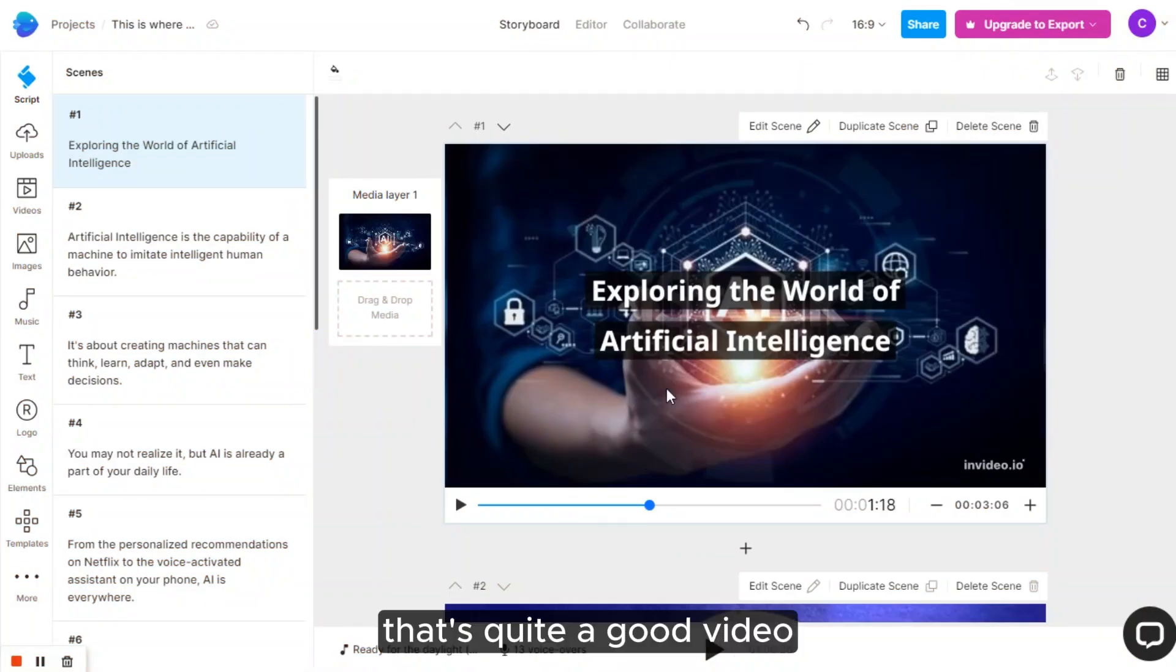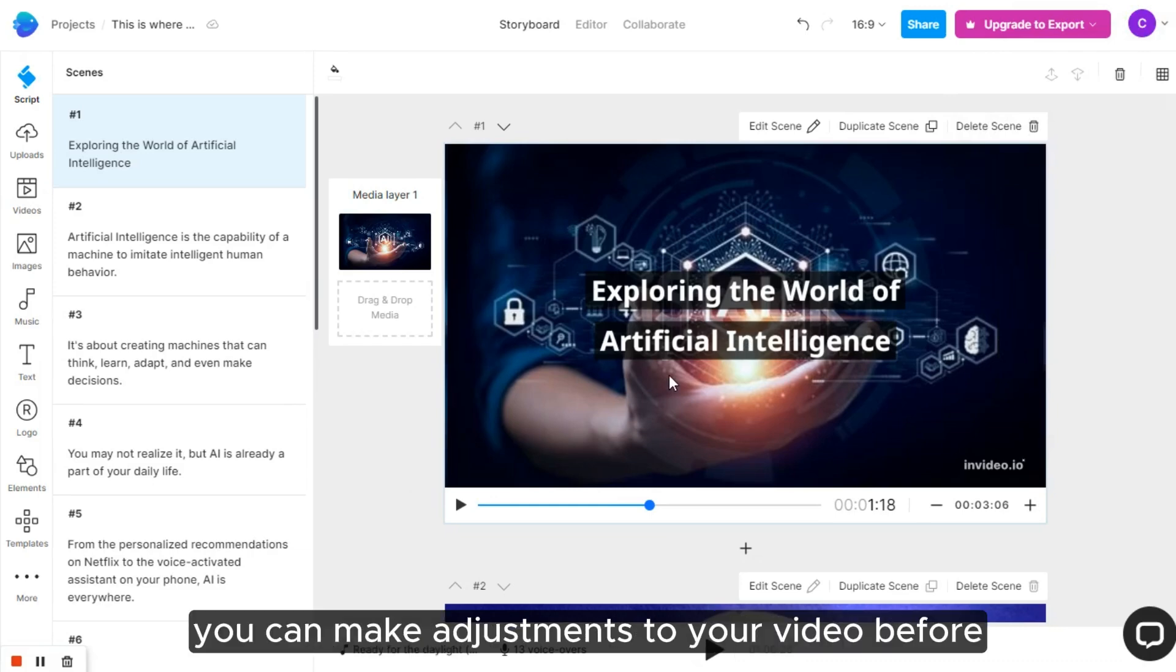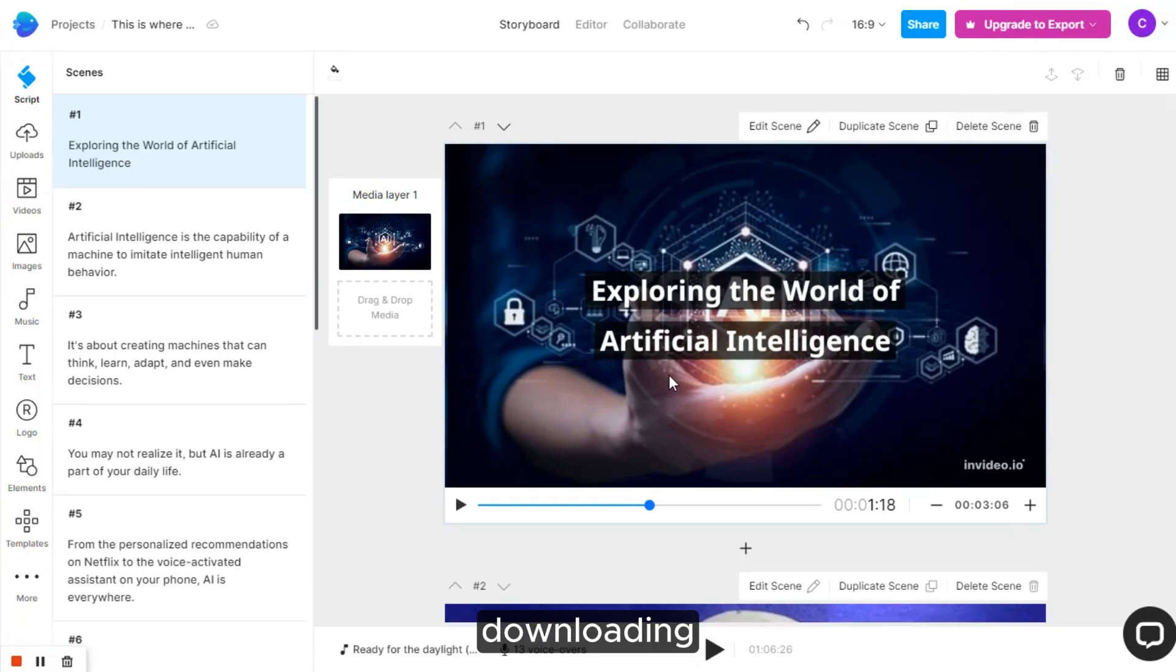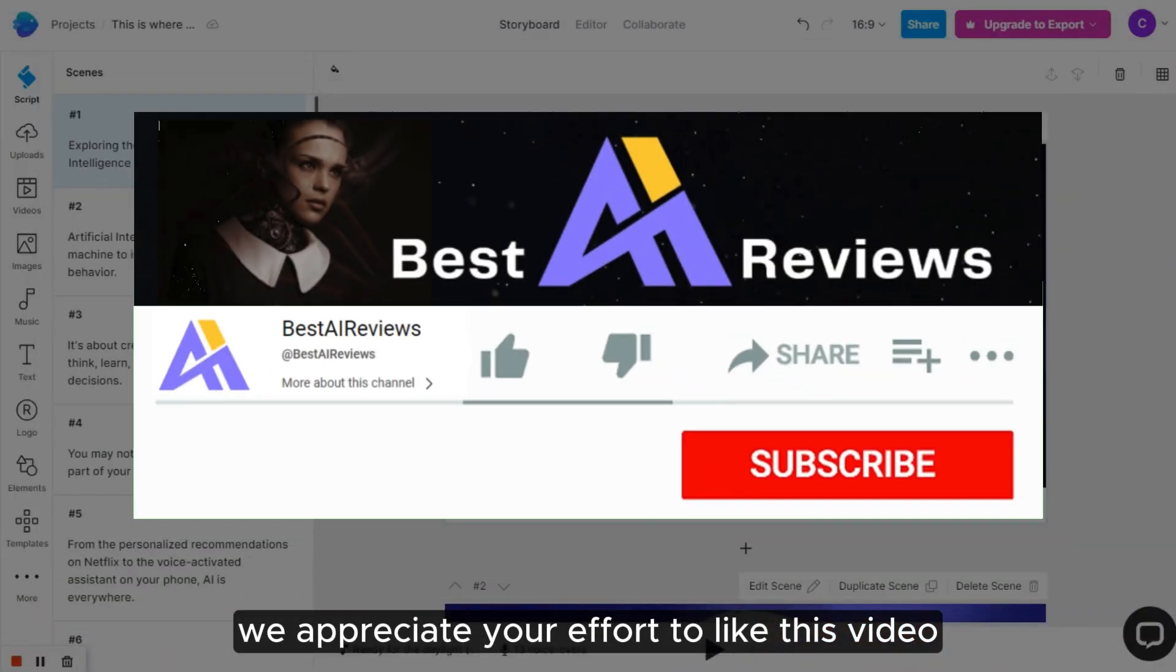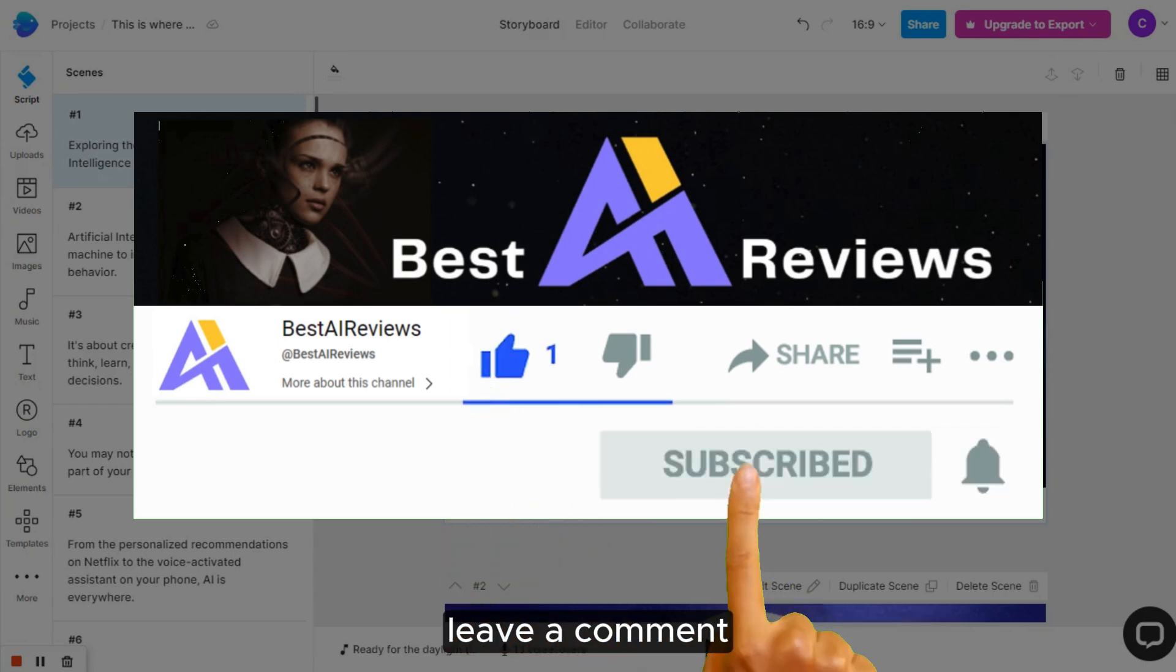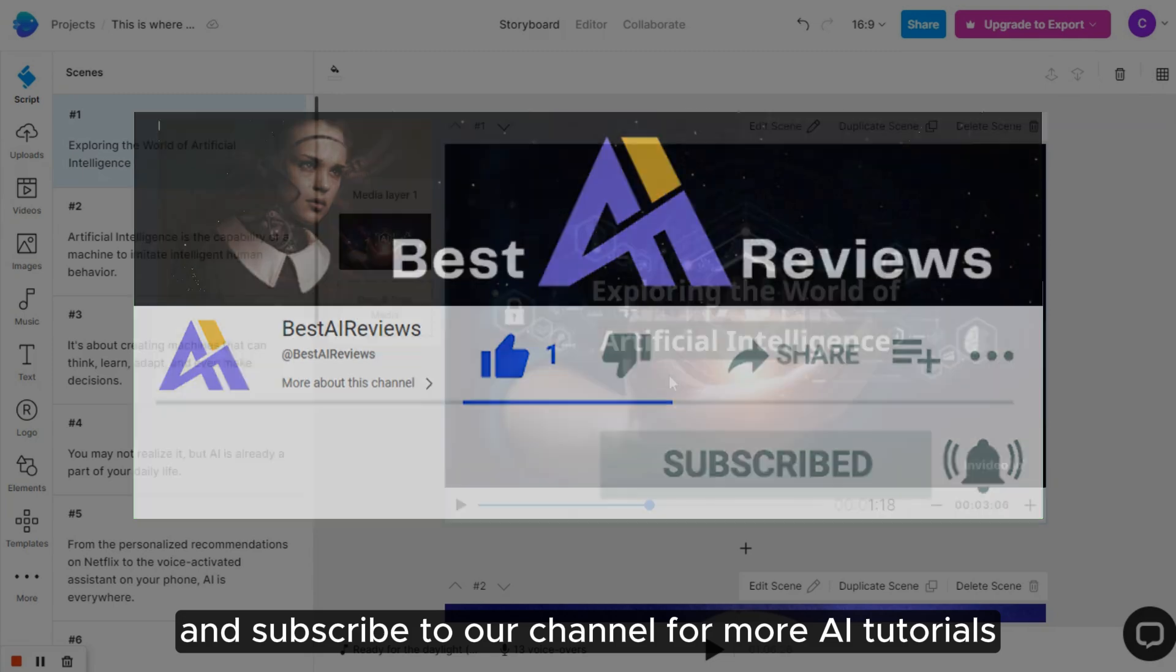That's quite a good video, isn't it? However, if you're not entirely satisfied, you can make adjustments to your video before downloading. Now, before we proceed to the next feature, we appreciate your effort to like this video, leave a comment, and subscribe to our channel for more AI tutorials.